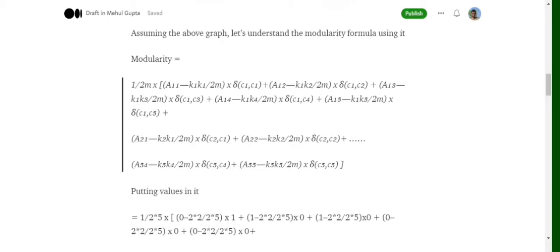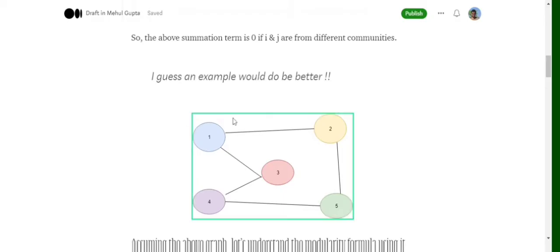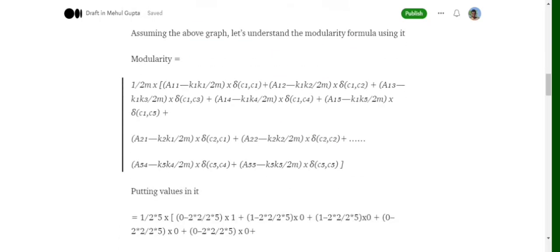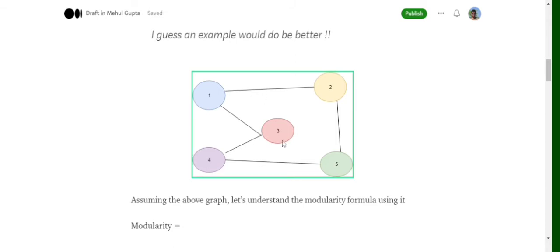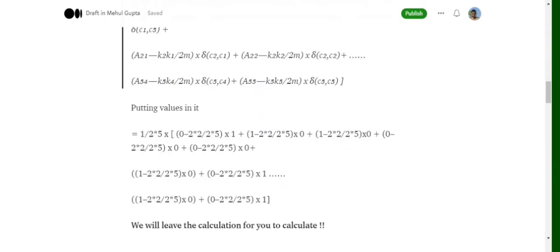Consider the first term where i=1 and j=1. a_11 represents a self-edge, which doesn't exist, so a_11 = 0. The term becomes: 0 − (2×2)/(2×5) × delta(c_1, c_1). Since it's the same node, it must be in the same community, so the Kronecker delta equals one.